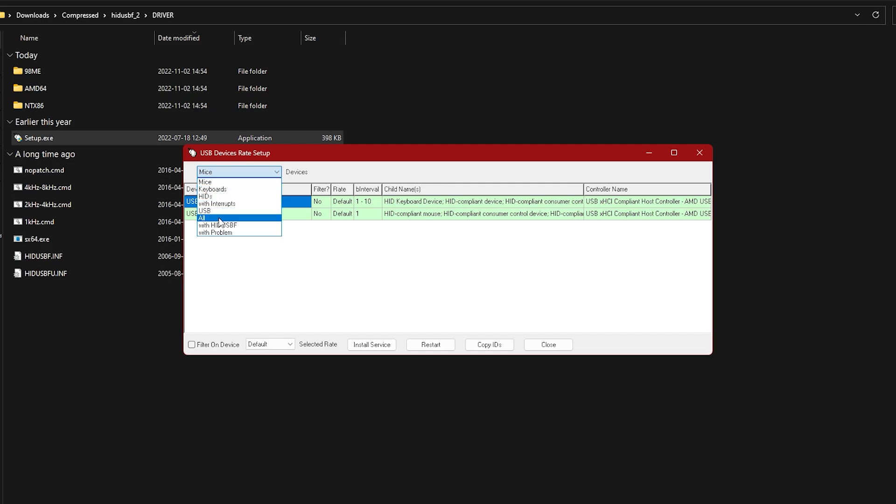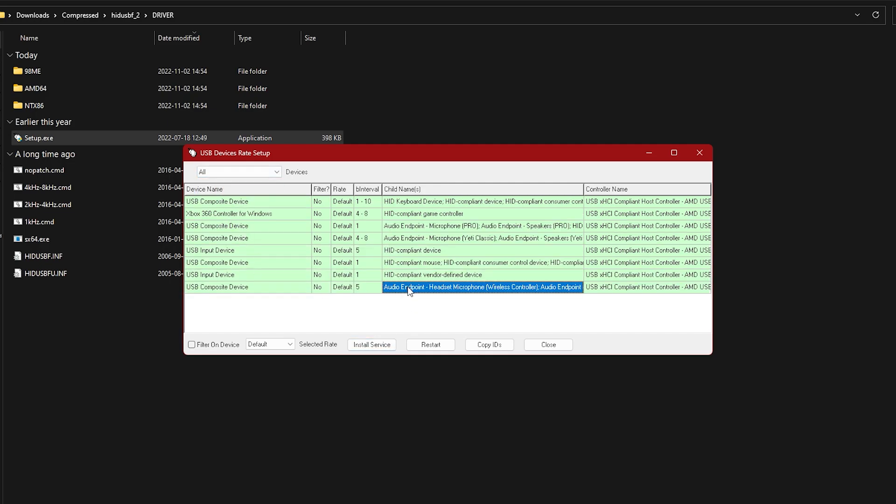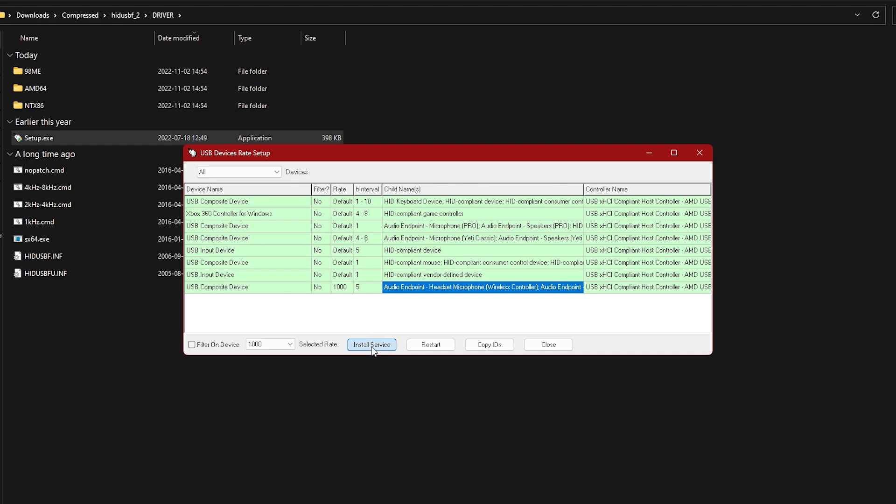Click on mice and make it all. Now you need to find your controller and click on it, and then hit install service. Then change default to 1000 and install service.